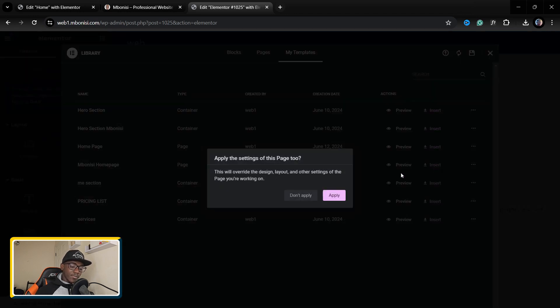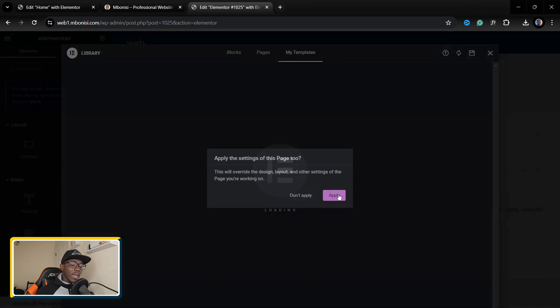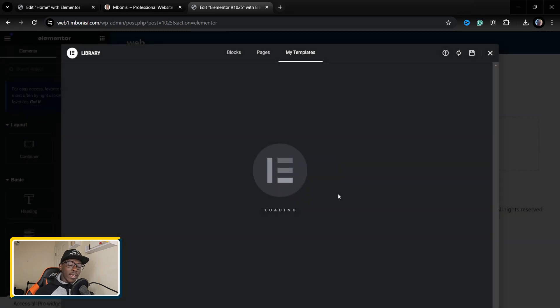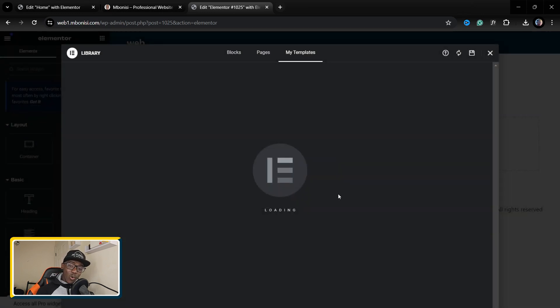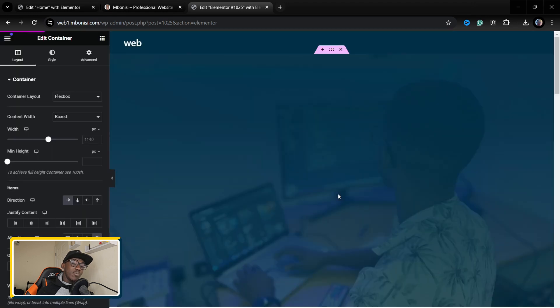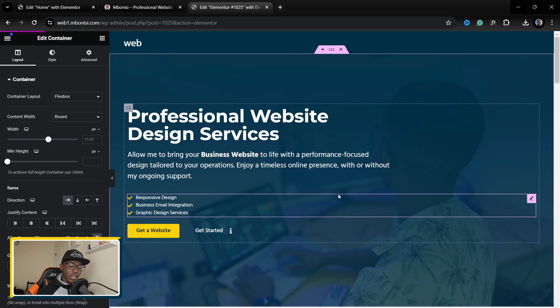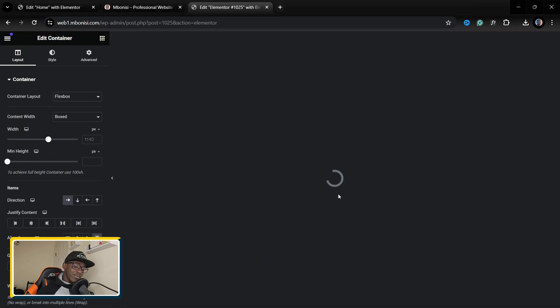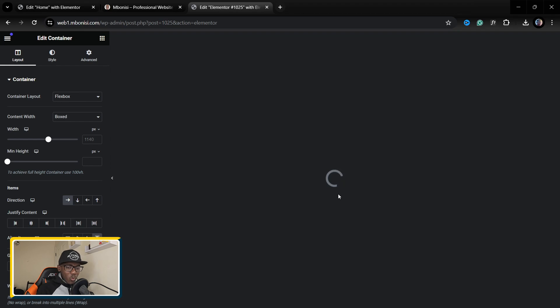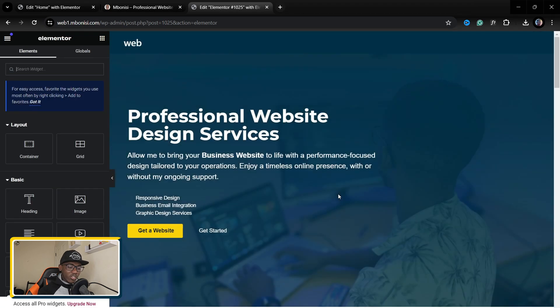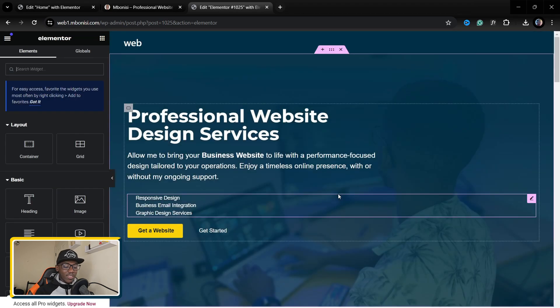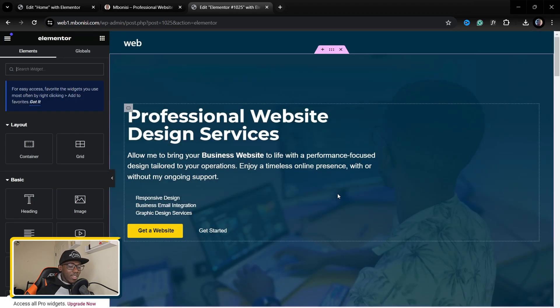So now I'm going to come where it says insert, apply, and then I wait for the template to be uploaded to our website. It's going to reload, Elementor is going to try to communicate and save their things.